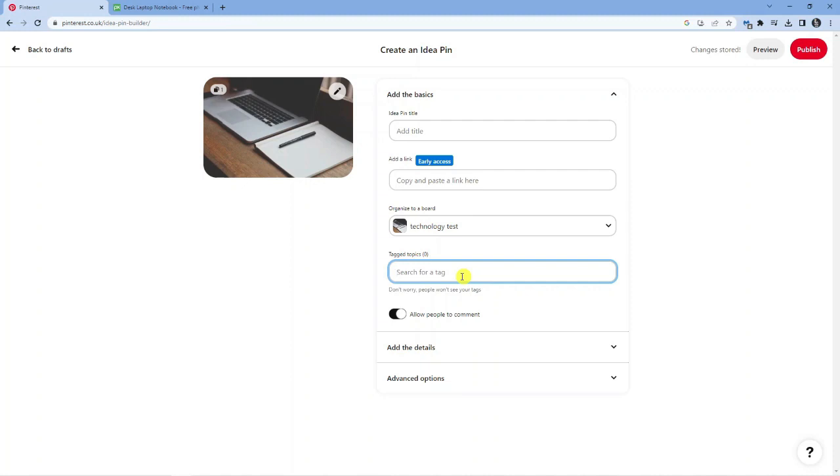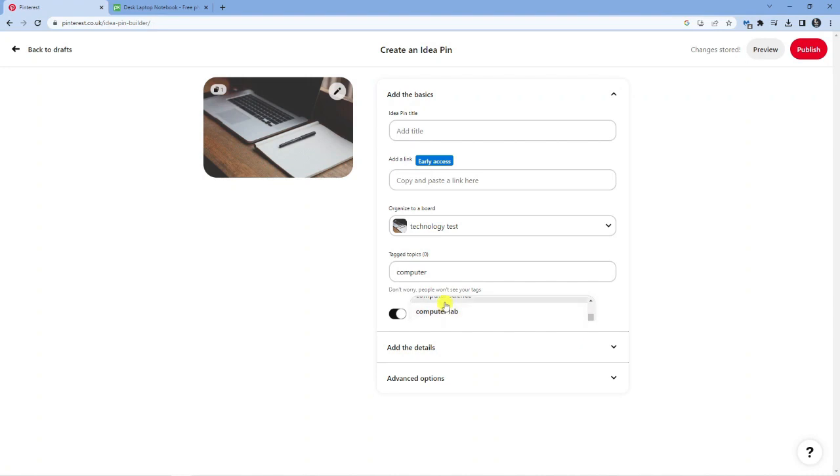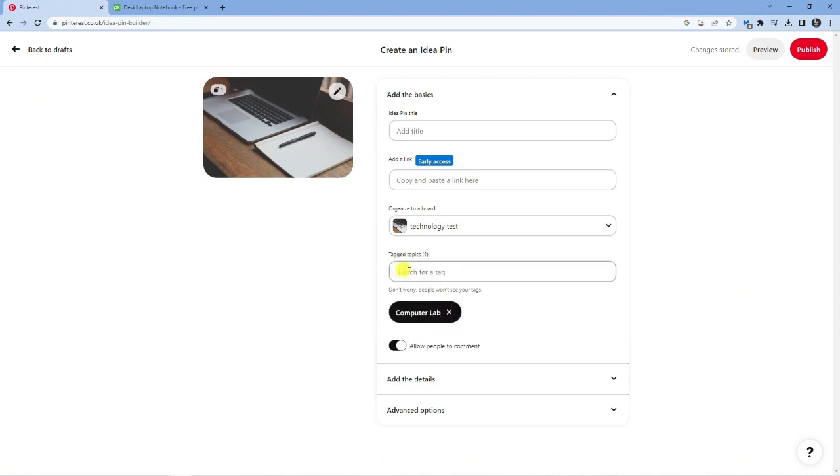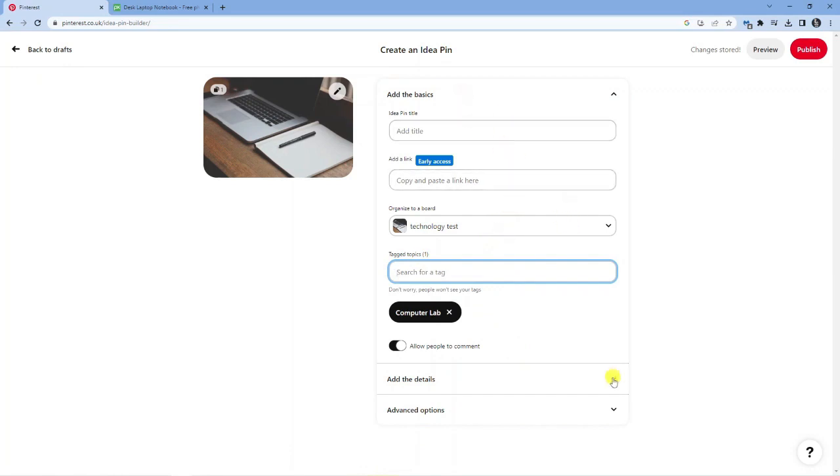I could put like computer, and every tag that you put in is going to give you match tags so you can go ahead and choose one of these. You can just go ahead and add as many tags as you want to help your idea pins get discovered.